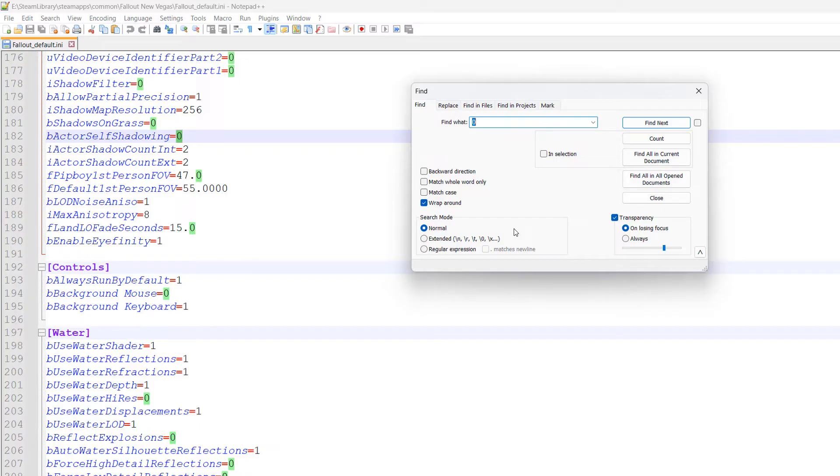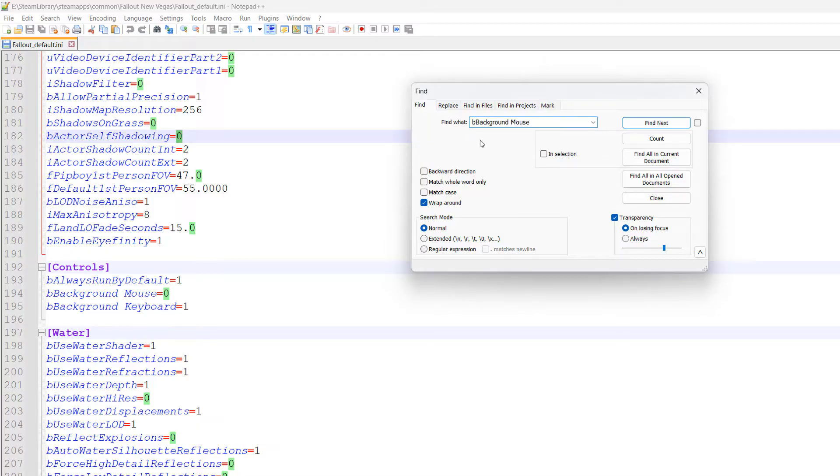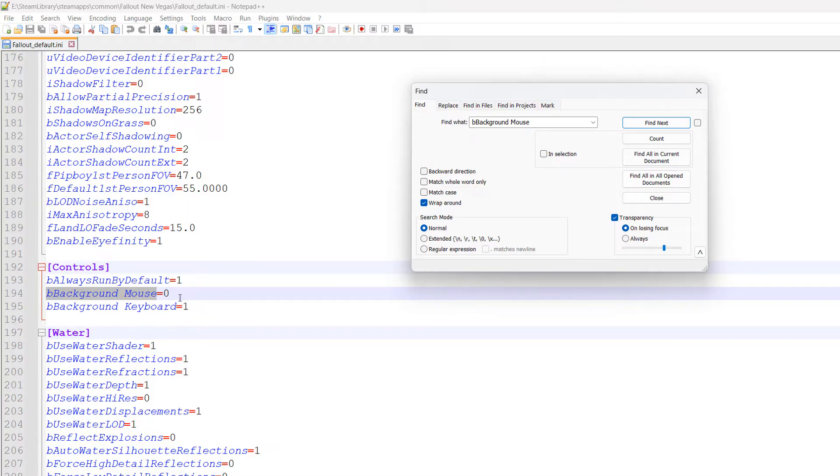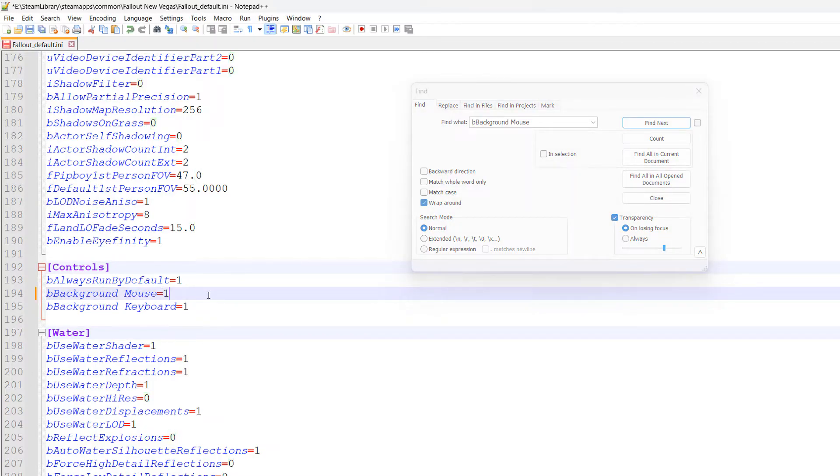Find bBackgroundMouse=0. All of the values you need to find and replace will be in the description below, so you can copy and paste as you follow along. The first thing we want to find is bBackgroundMouse. Click on Find Next. Its value will be 0 if you haven't changed anything. Change the value to 1.